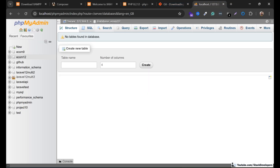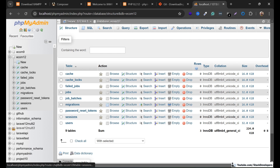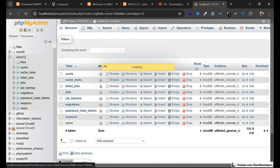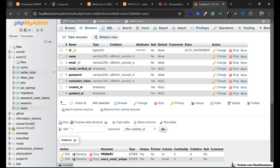Now let's check in phpMyAdmin under ecom12. Yes, the default tables have been created. You can see the sessions table was also created — that is in Laravel 11 as well. And the users table is created too, which we are going to use and modify later on. The default tables have been created for our ecom12 project.